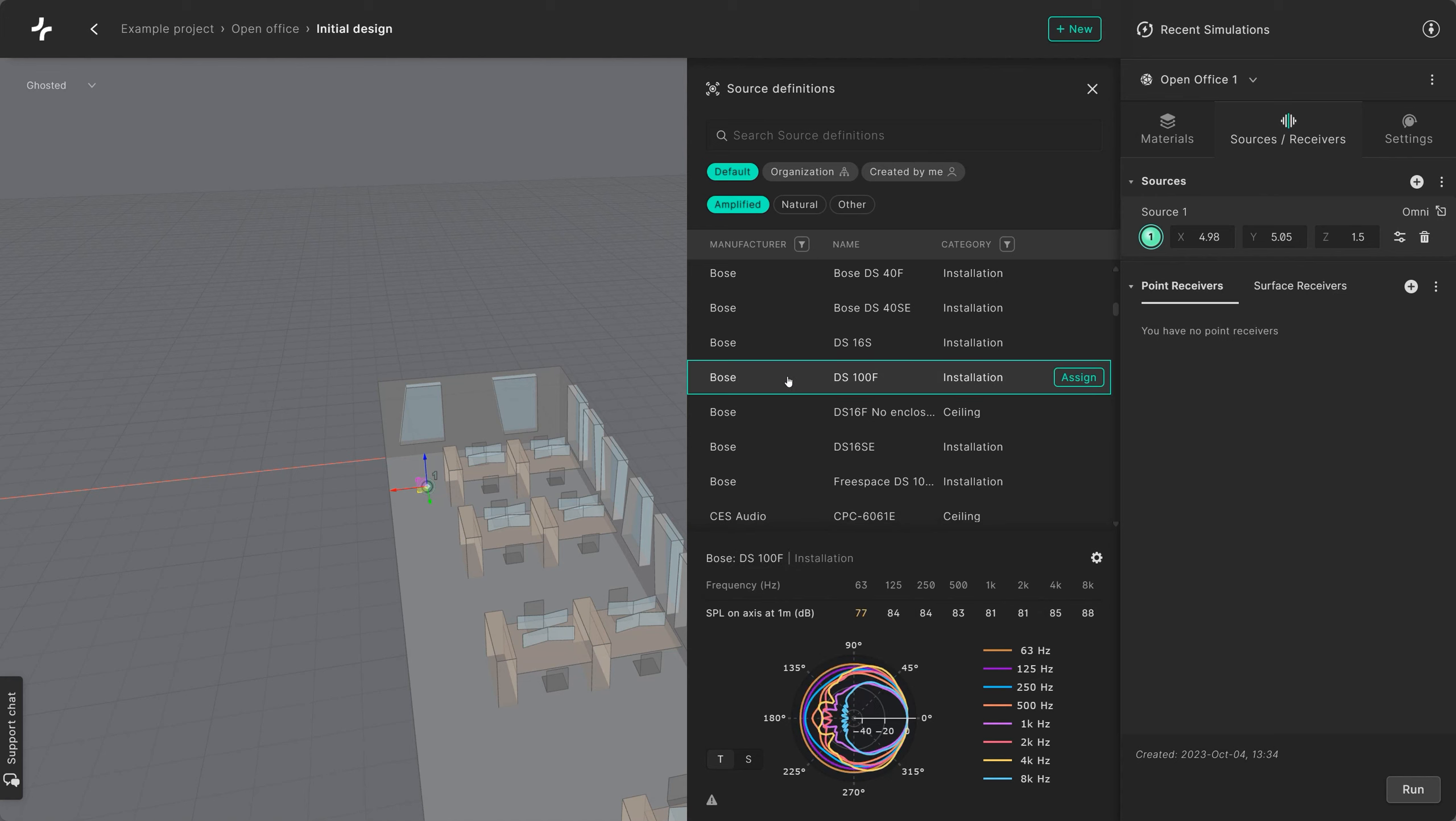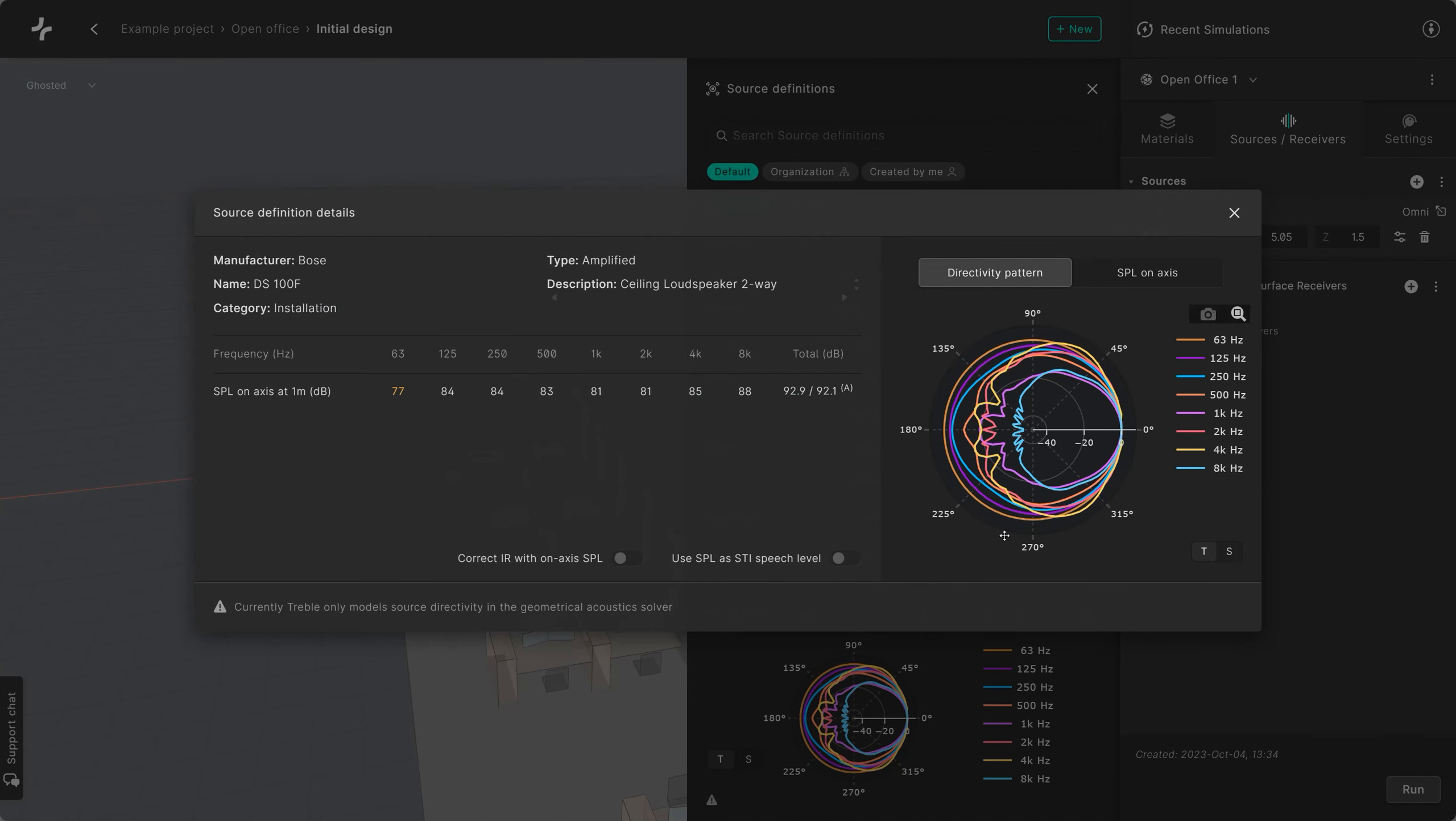When you select a source, you can see its directivity pattern at the bottom as well as its SPL values at different octave bands. If you click on the cogwheel icon, you can see more details too.